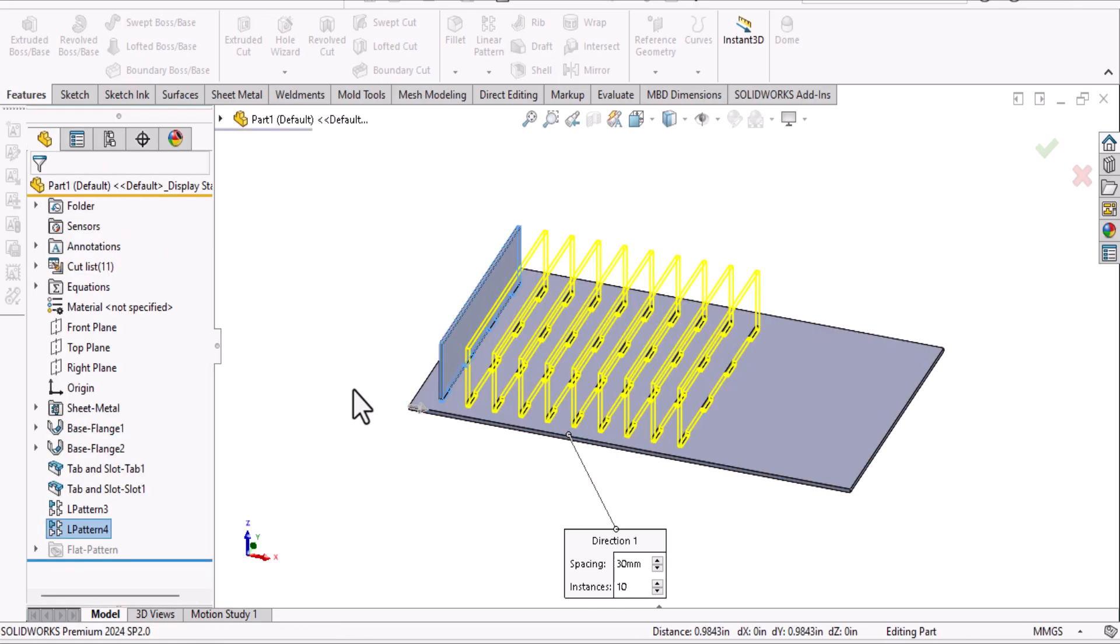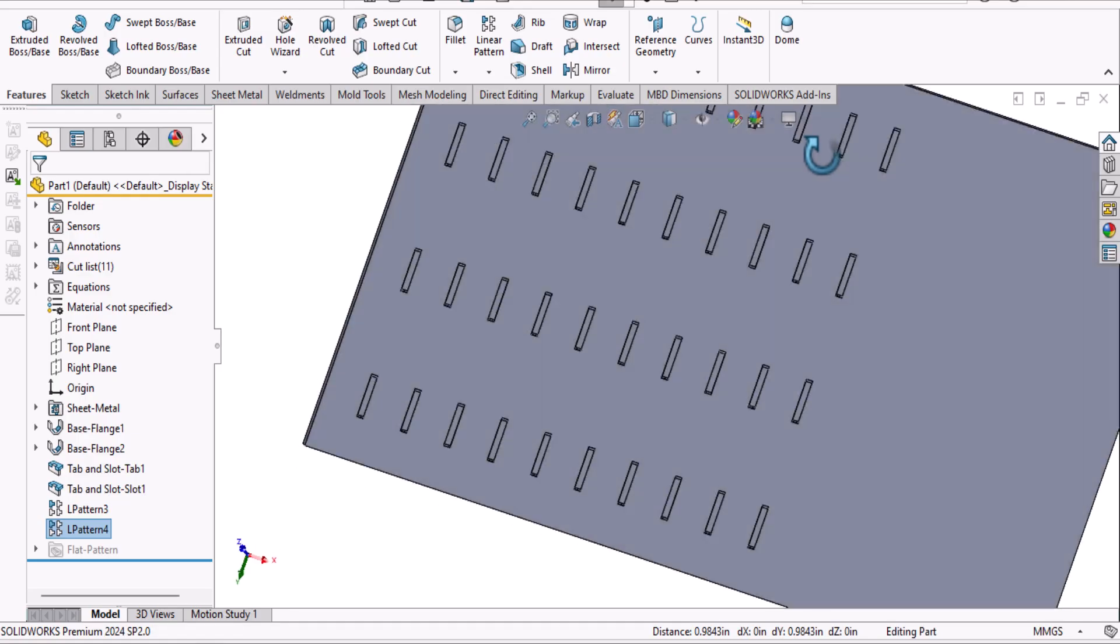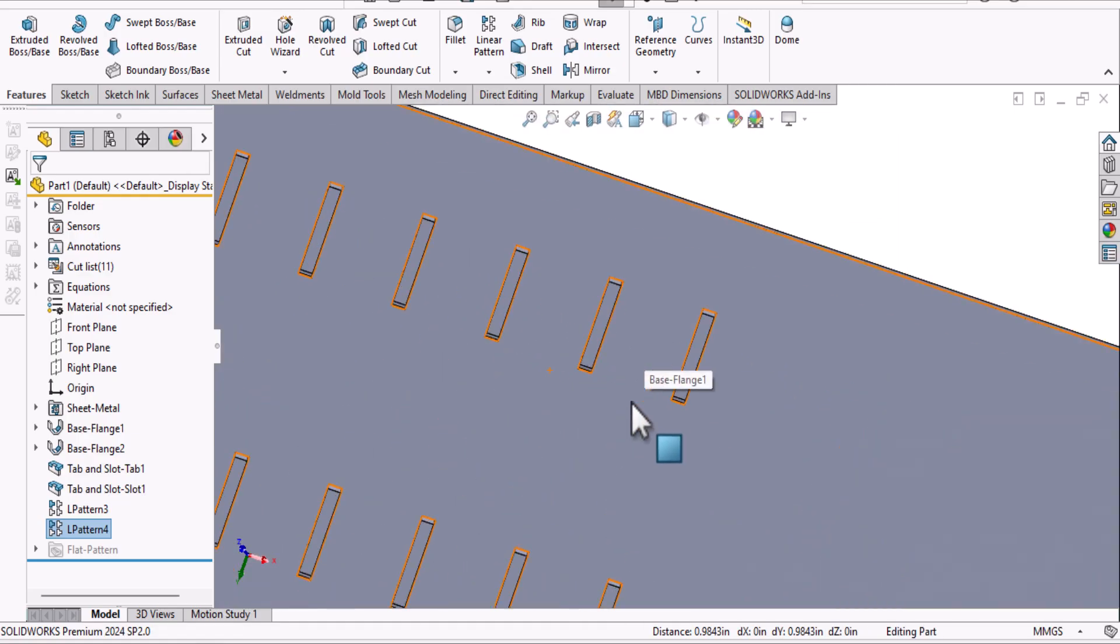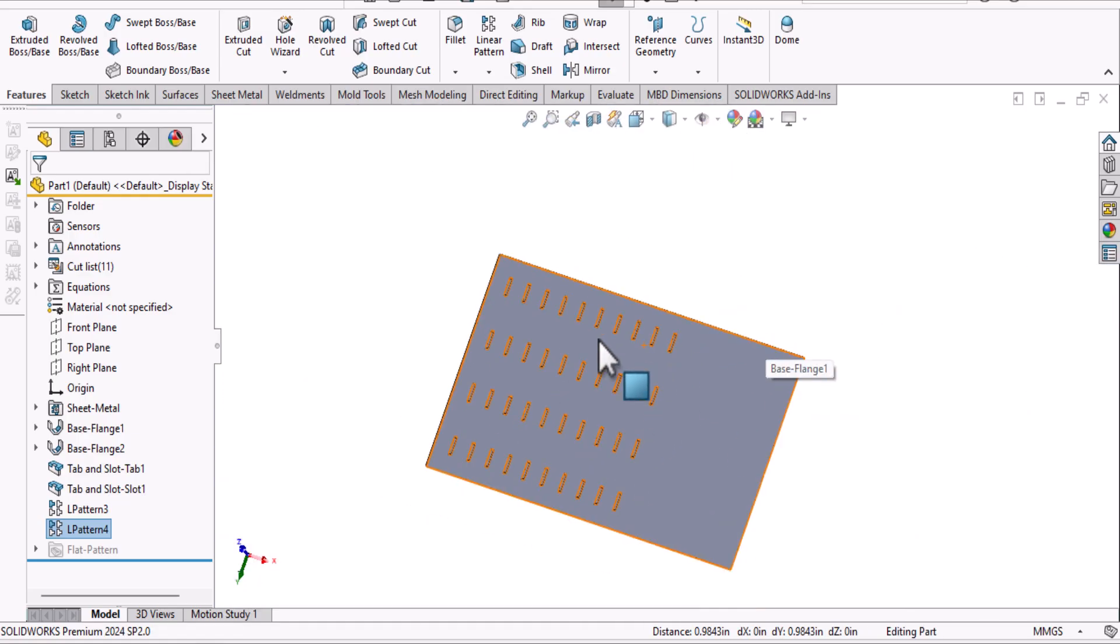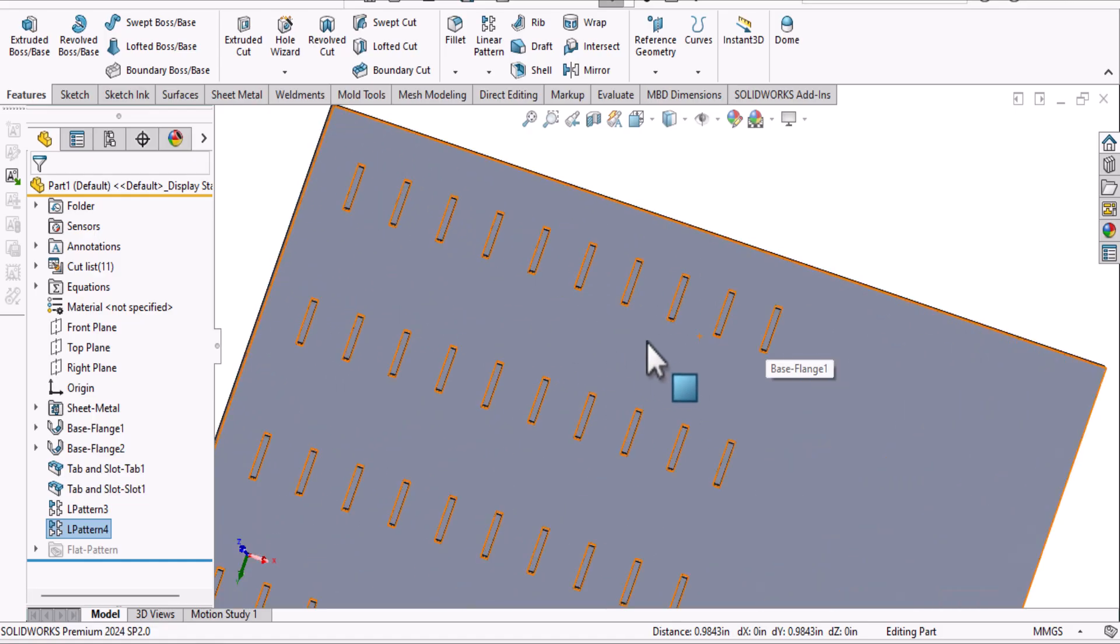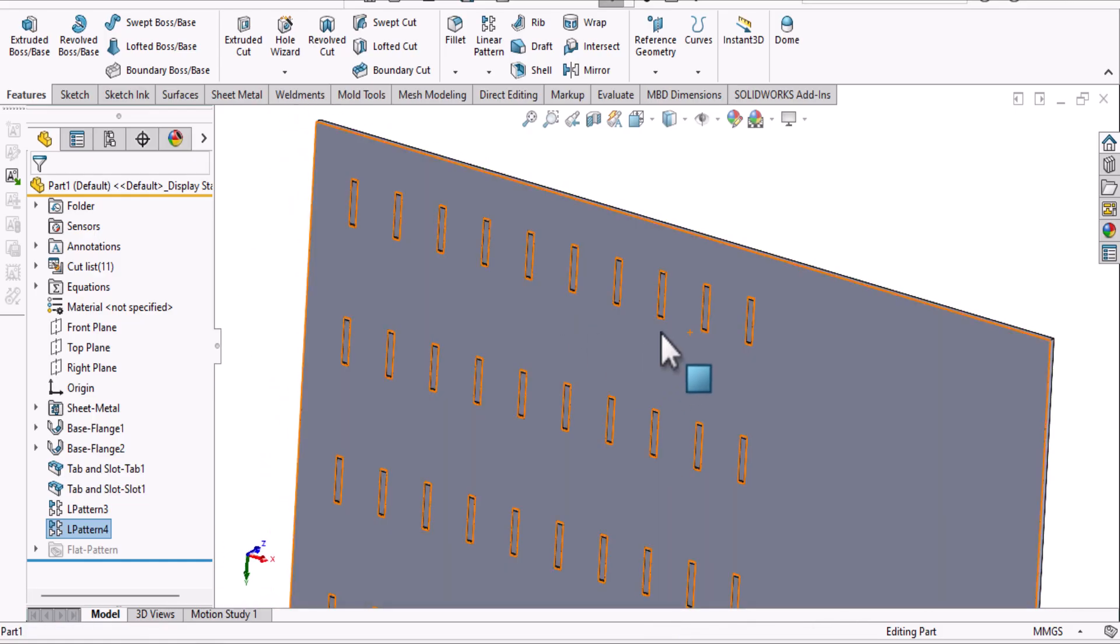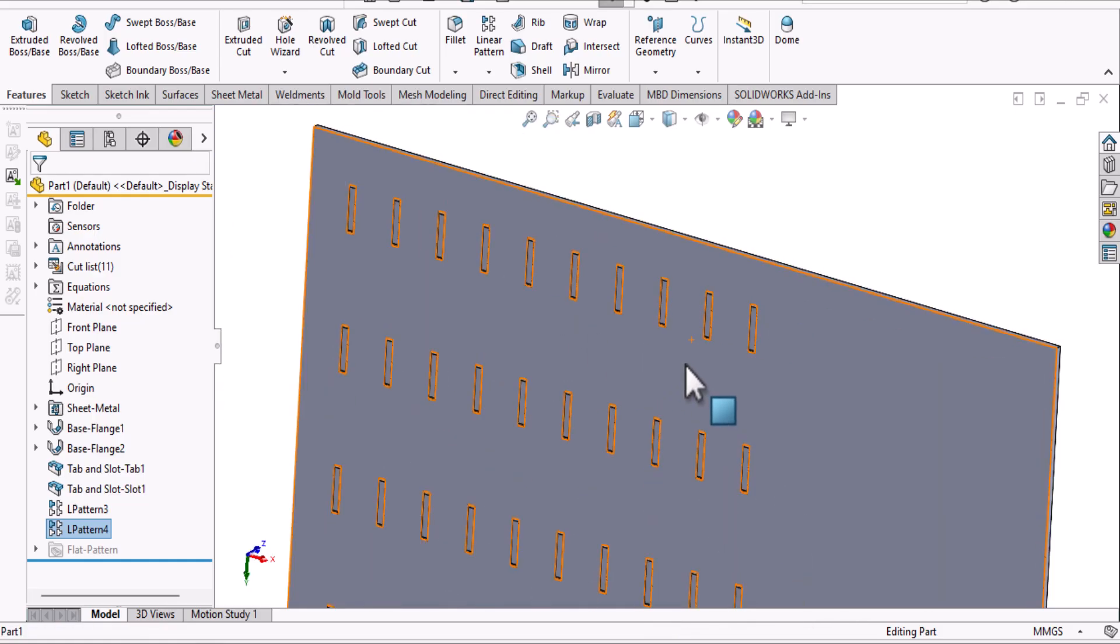Okay, that's all you need to pattern tab and slot. I hope this video is useful for you. My regards, Ali Nasser.